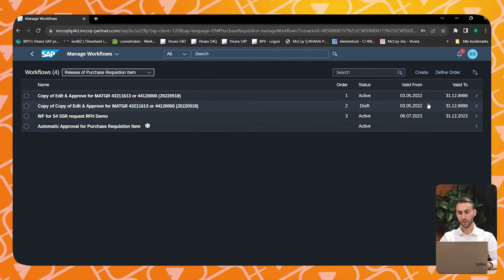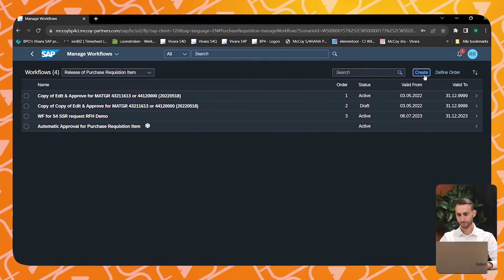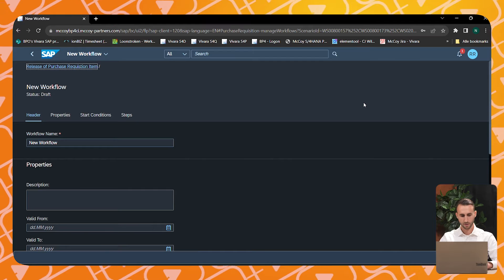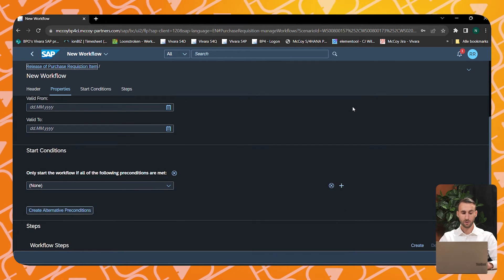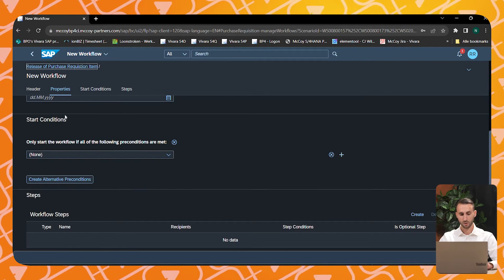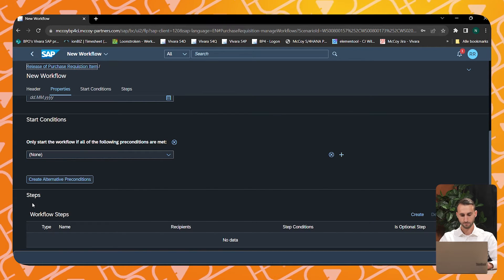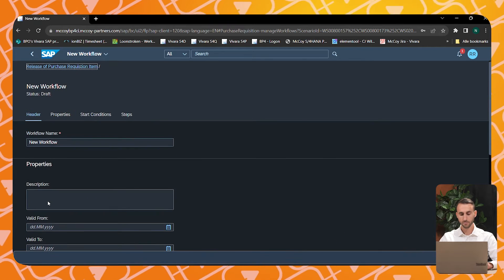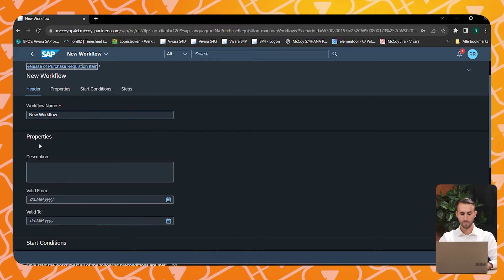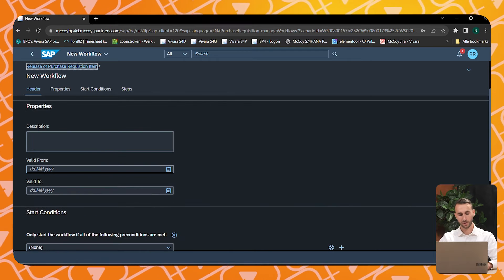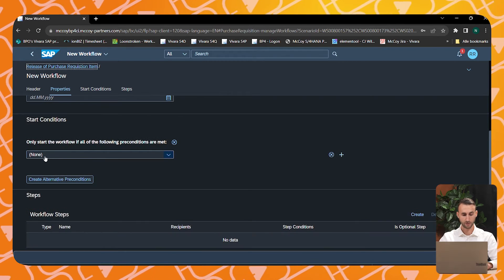We are going to build a new workflow scenario. The workflow scenario has its own start conditions and one or multiple approval steps. You can also update the name, the description, and the validity of your workflow scenario.